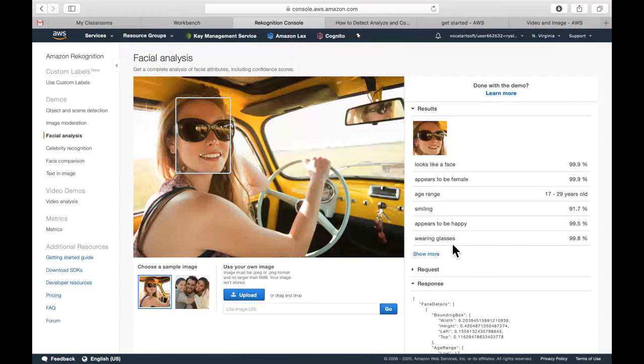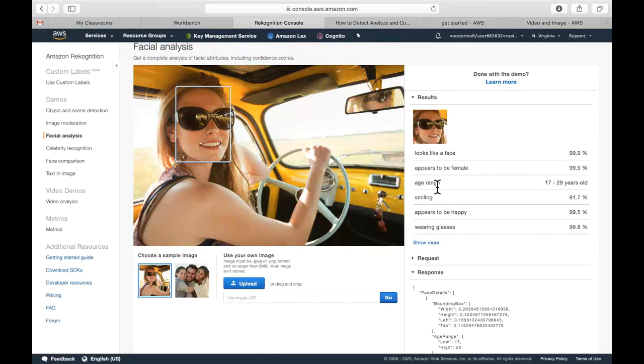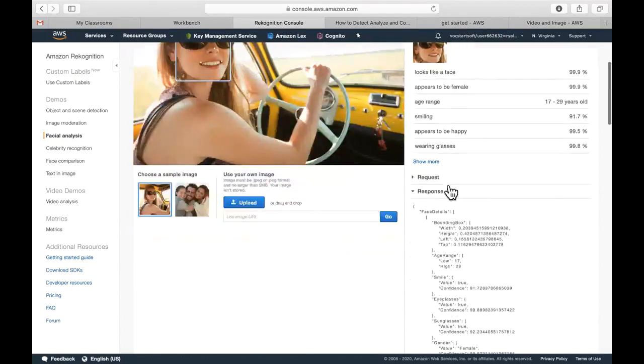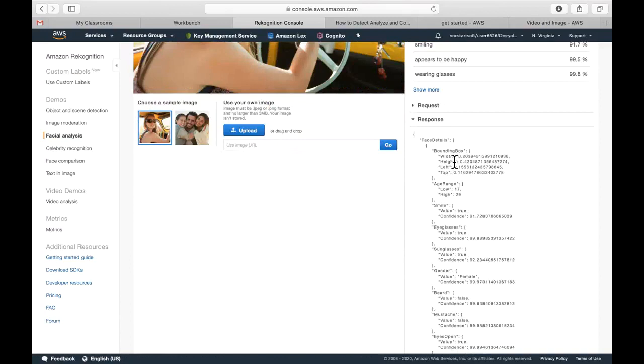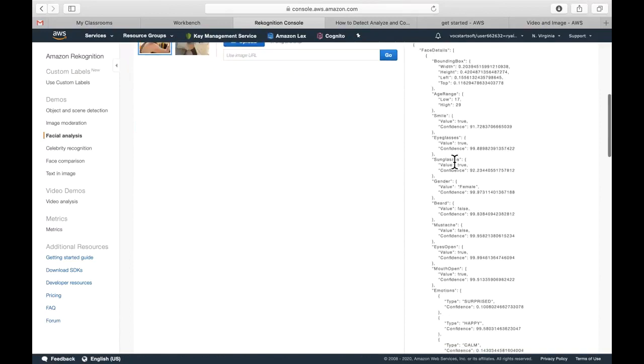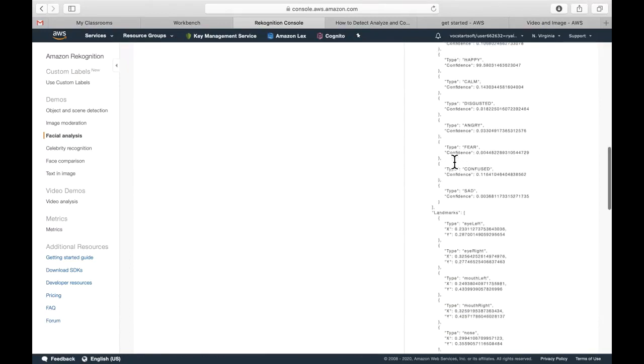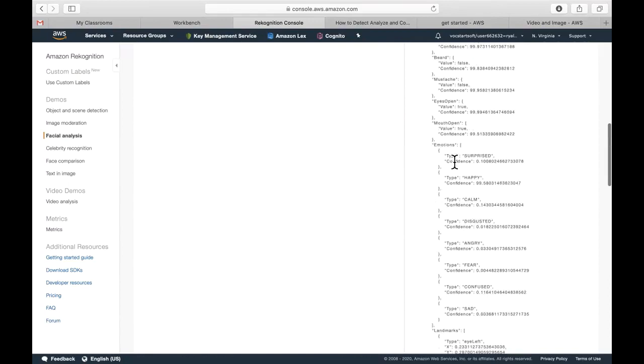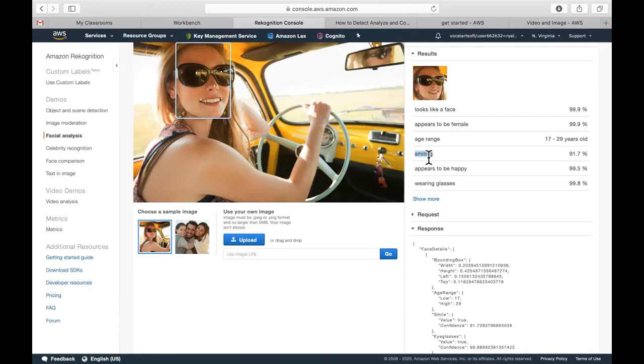You'll see here, for example, the approximate age range of this person is given here, and it gives ranges for that as you scroll down, as well, and gives percentages for that.